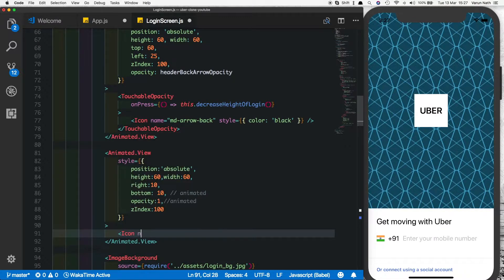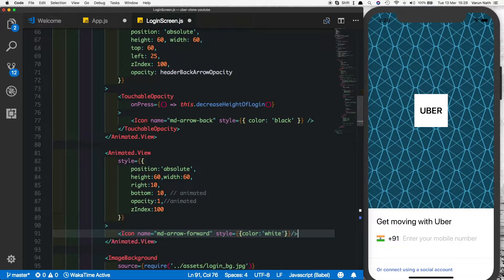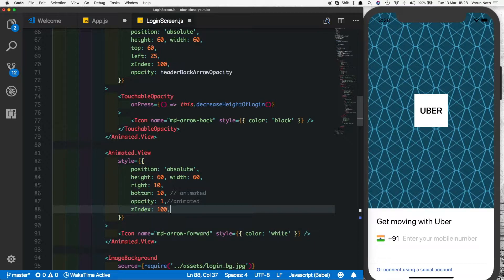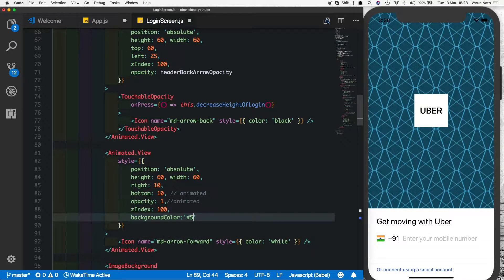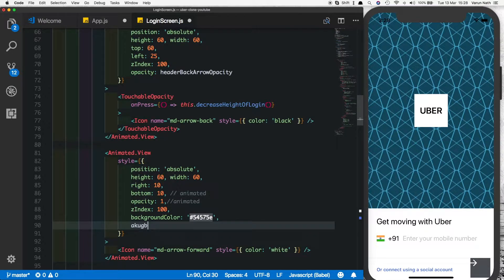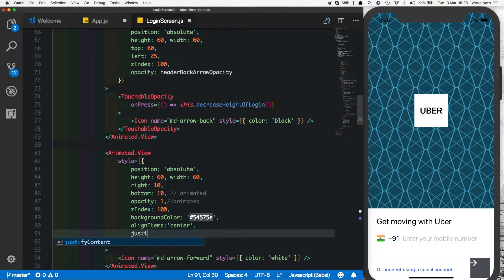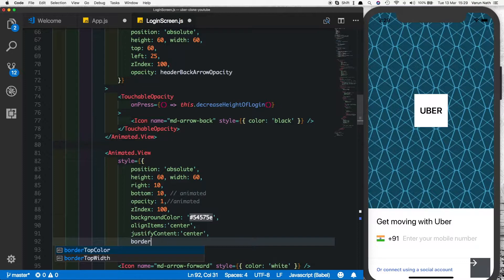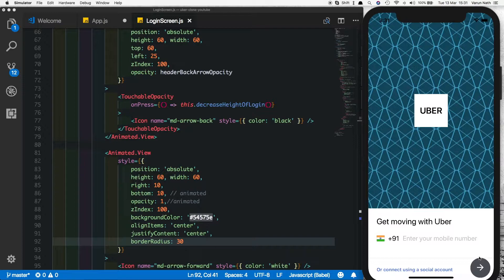Now let's put in the icon. We'll set icon name to md-arrow-forward, give it a color of white — we can't see it right now because it's white, so let's give it a background color, a nice blackish color. There we're getting the arrow but it doesn't look the way we want yet. So let's add a few properties: align items of center, justify content of center, and a border radius of 30, which is half the width. There we see we're getting the arrow just the way we want it to look.